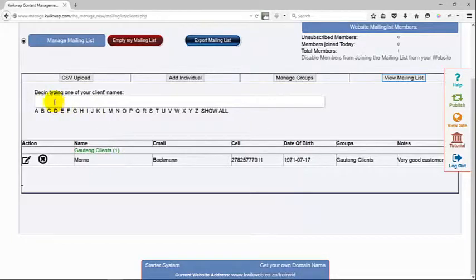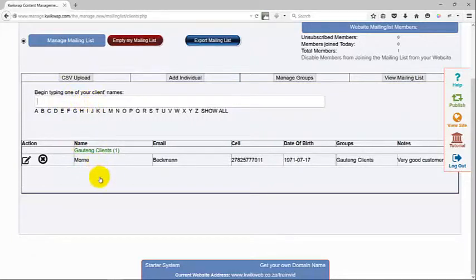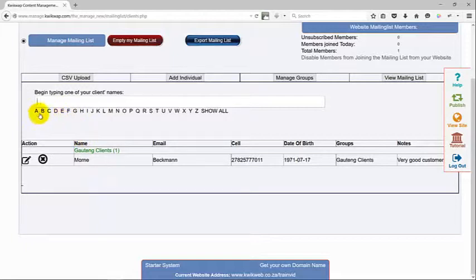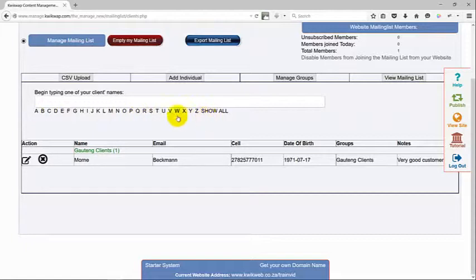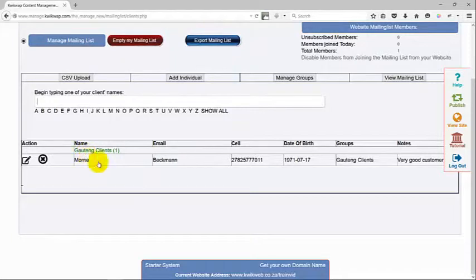You will be able to either start typing in the name of your client if you want to find a specific client, or you can go to the section on the alphabet or the letter of the alphabet that the name starts with. You can also go through the list from top to bottom to see the details of the client.